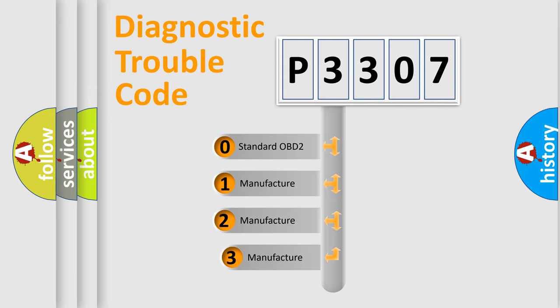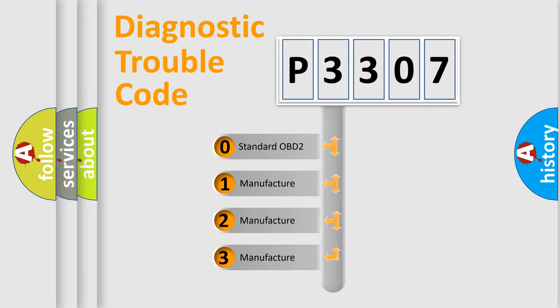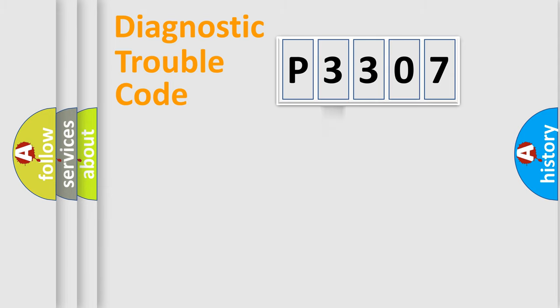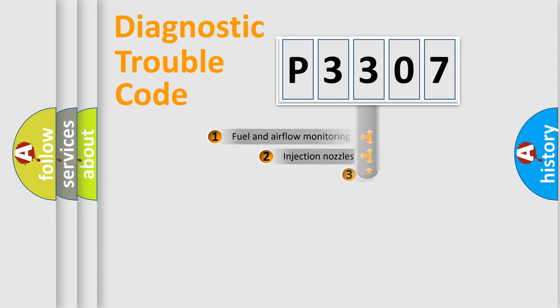If the second character is expressed as zero, it is a standardized error. In the case of numbers 1, 2, 3, it is a more prestigious expression of the car specific error.